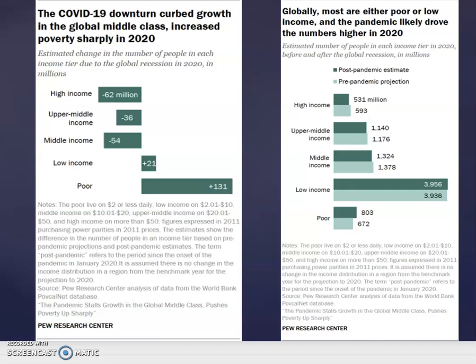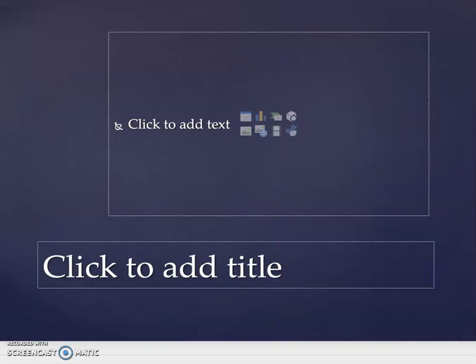Globally, most people are either poor or low income, and the pandemic likely drove those numbers even higher in 2020. Comparing the post-pandemic estimate to the pre-pandemic projection illustrates the significant negative impacts of COVID-19 coupled with a global recession overall.